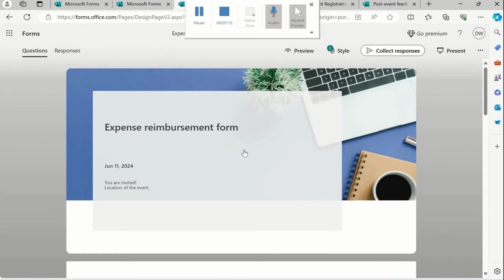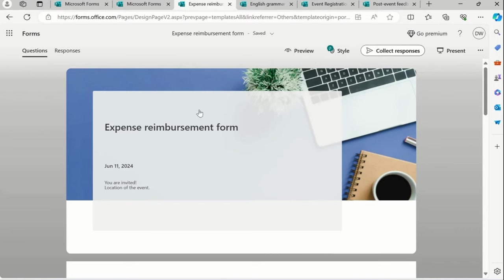So this is the amazing predefined forms we have seen, which are the top trending forms, I would rather say, which are usually used in the offices, colleges and schools. First is Expense reimbursement form.